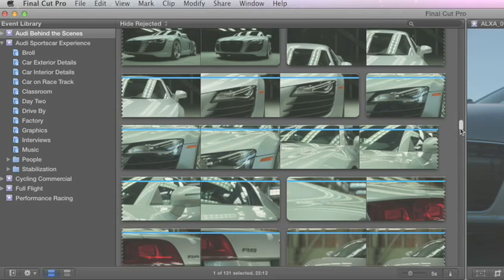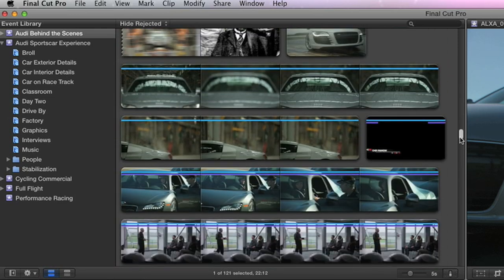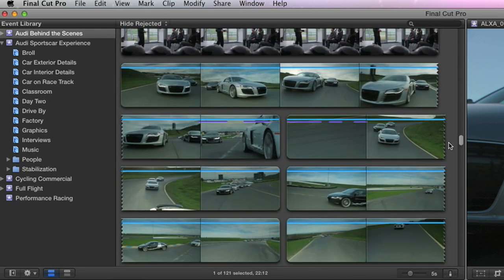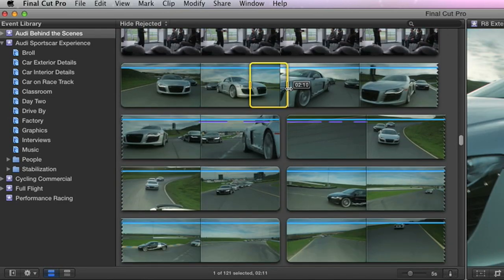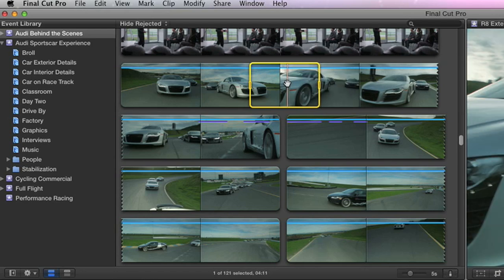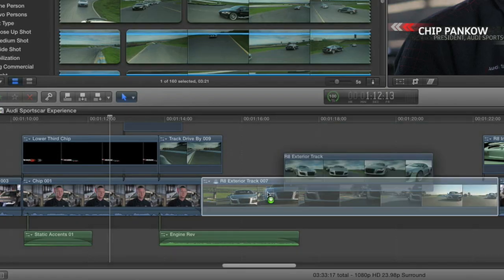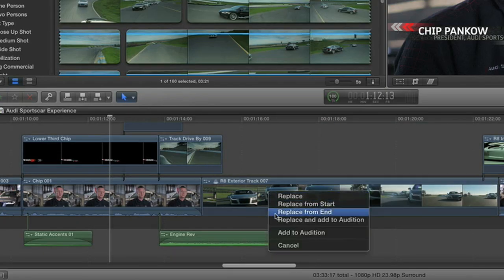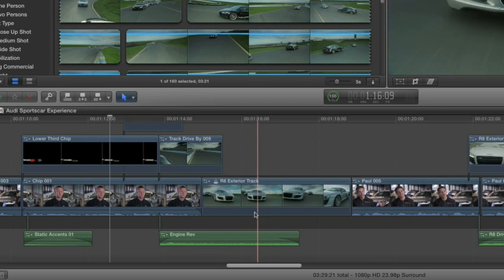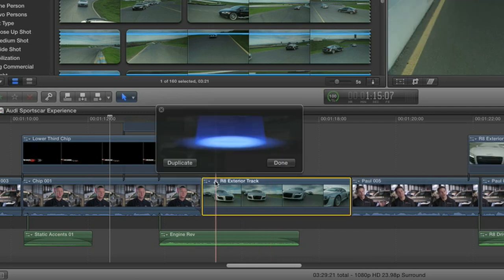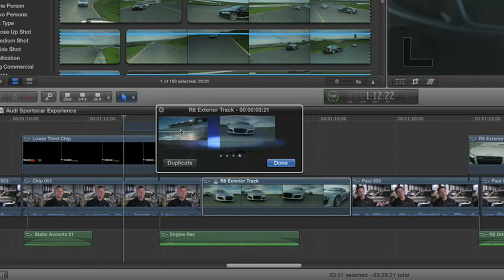Work visually with the filmstrip view in the event browser, so you can skim through hours of footage in a flash. When you select a clip, the new auditions feature lets you instantly try out different shots in place with a single click. The timeline automatically ripples to keep everything else in perfect sync.